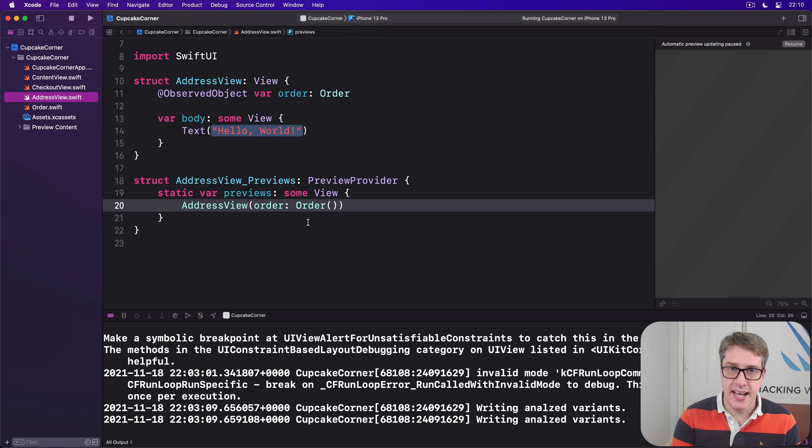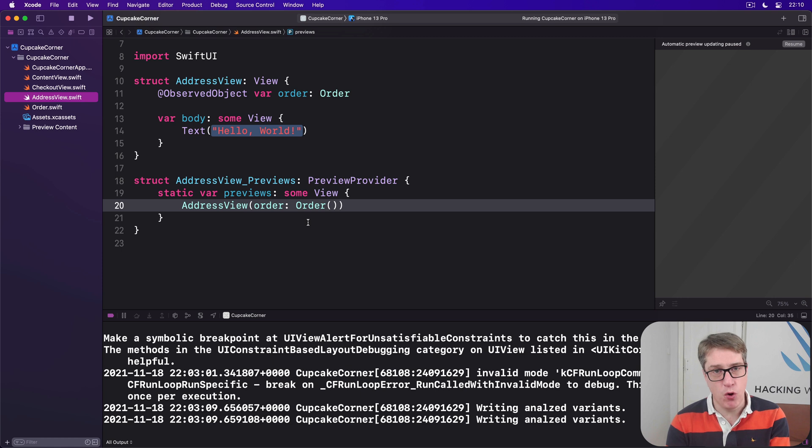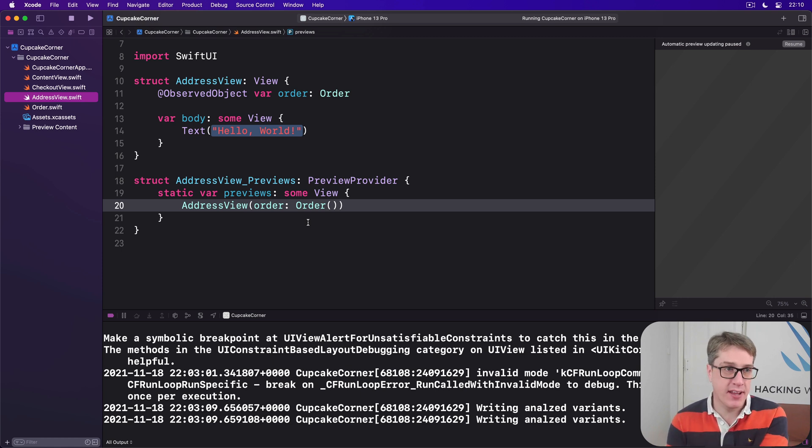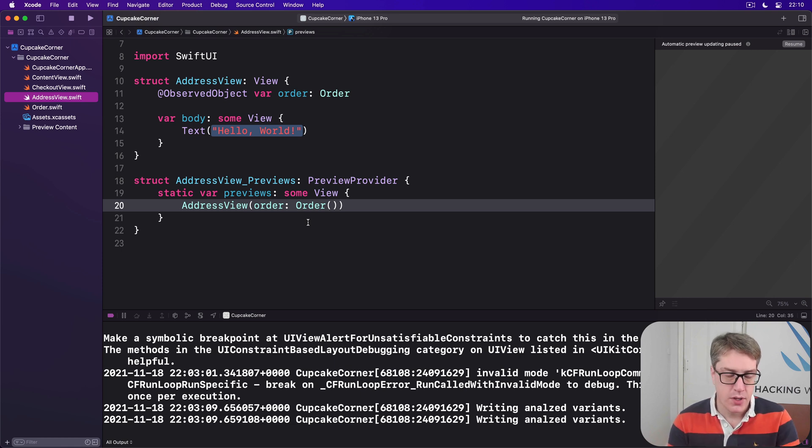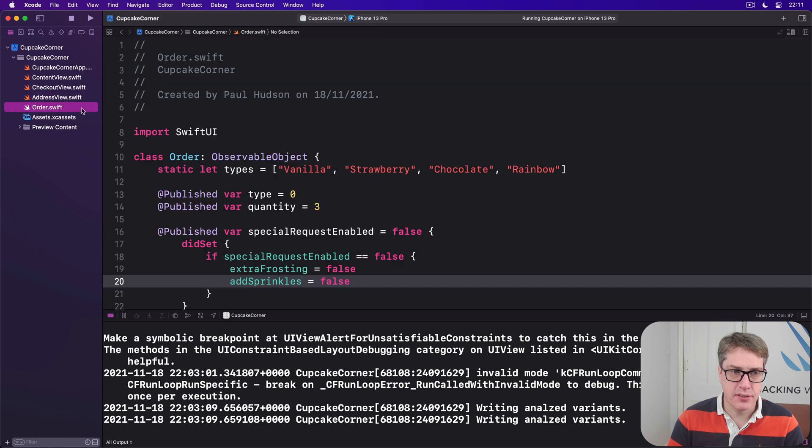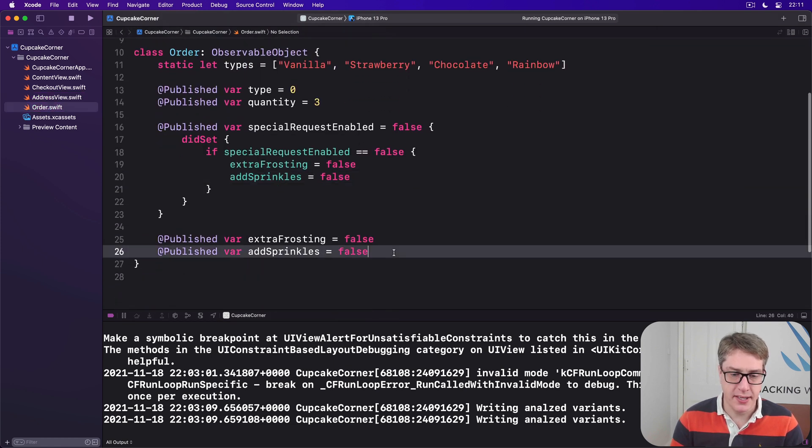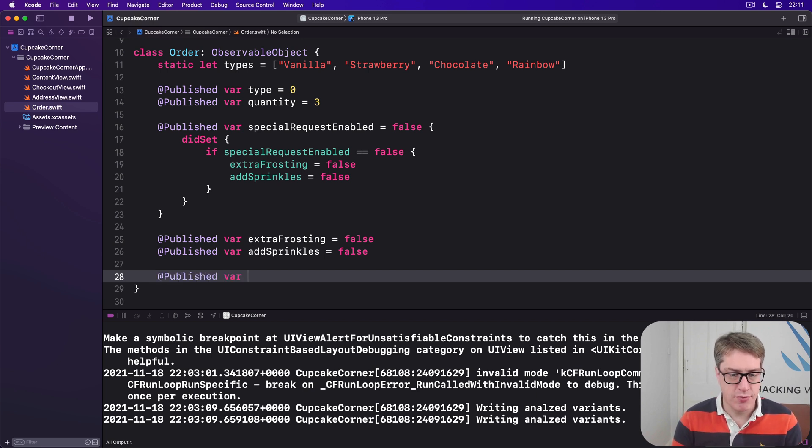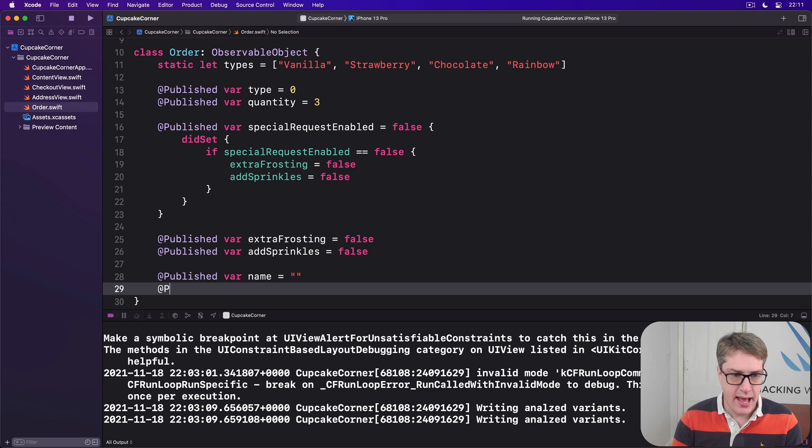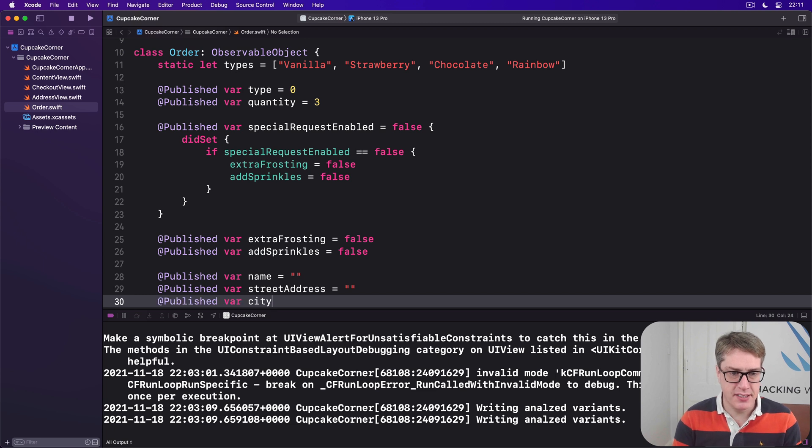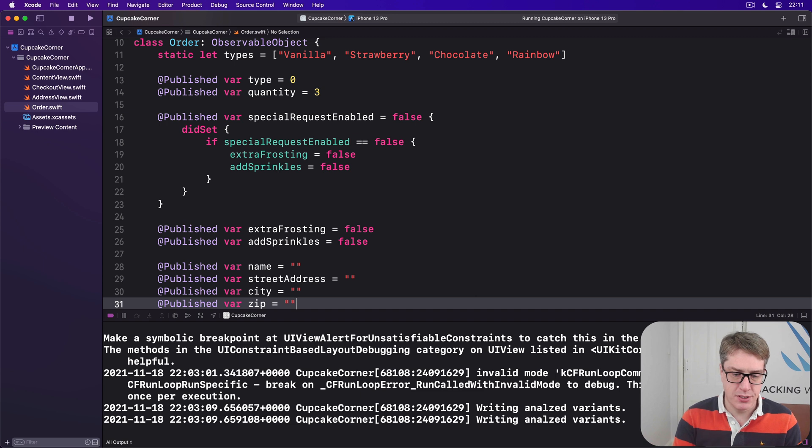This needs to have a form with four text fields here bound to four properties on our order object plus a navigation link going off to that checkout view we just made. So we'll go back to our order class and add four new properties in here to store delivery details. We'll say @published var name is an empty string, @published var streetAddress is an empty string, @published var city is an empty string, and @published var zip is an empty string.